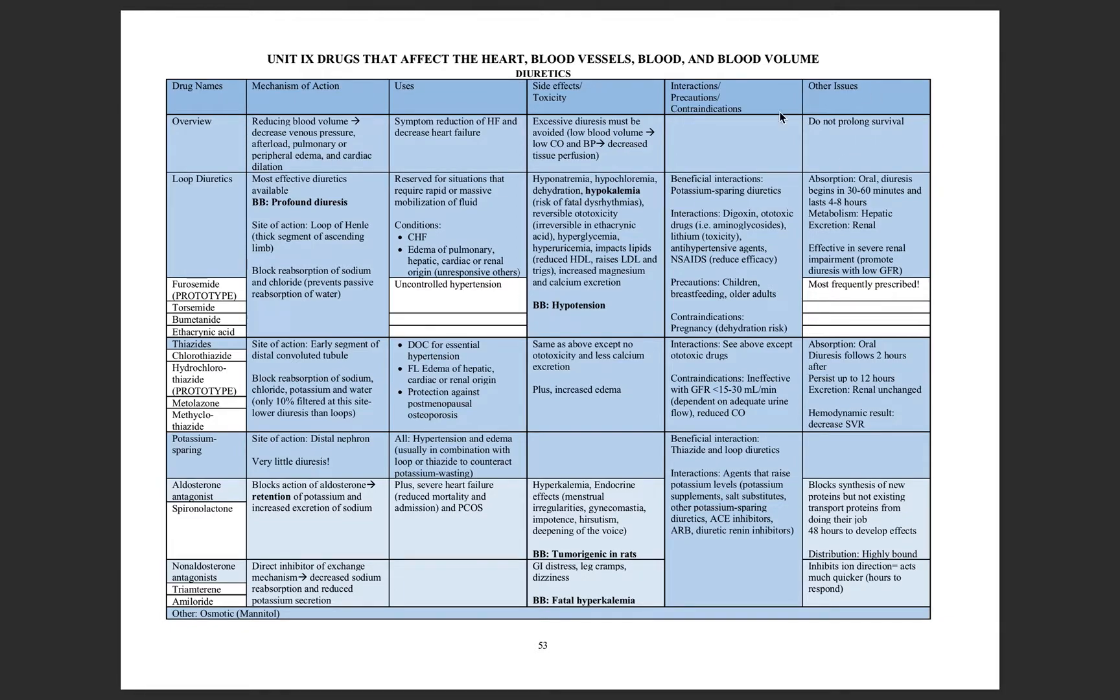However, most of these do not prolong the survival. They only provide that symptomatic relief.